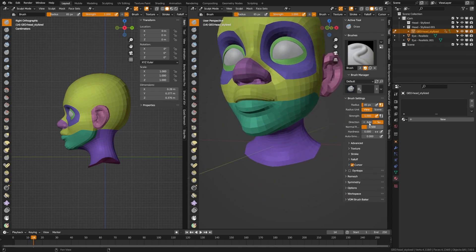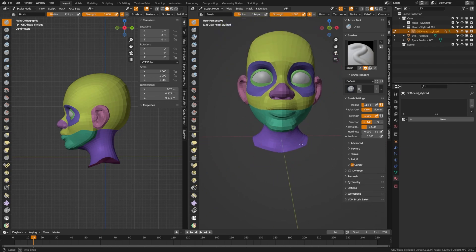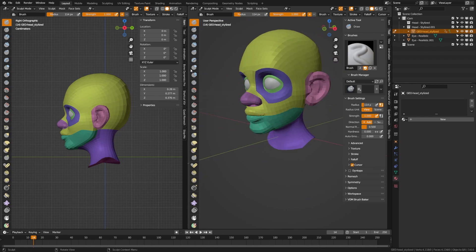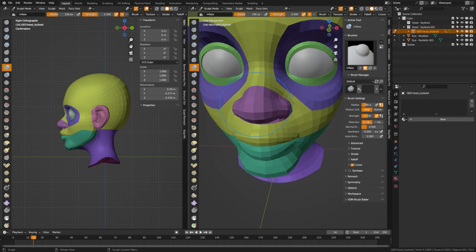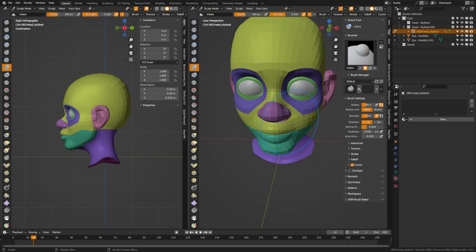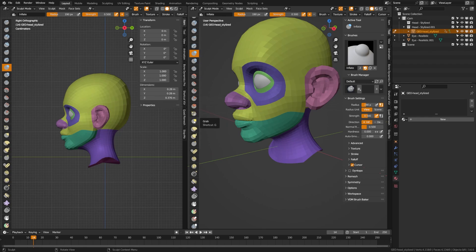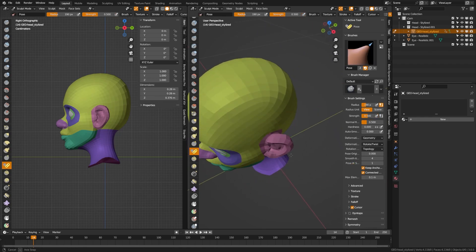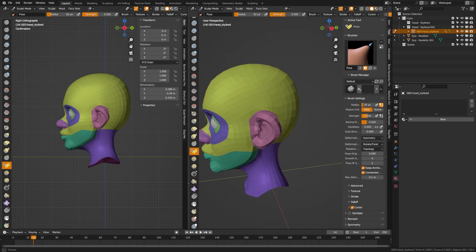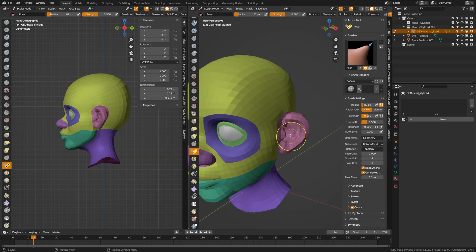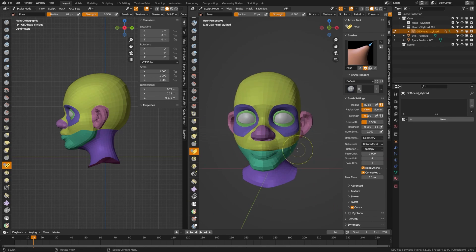The inflate brush lets you balloon up geometry in certain areas — useful for making the nose more bulbous. The pose tool lets you grab various elements and set a smaller radius so it only affects a specific part, like an ear — you could make dumbo ears stick out more. The multi-plane scrape brush adds more defined, sharper detail — useful if you want a more villainous jawline — just make the brush bigger for a sharper jaw line.